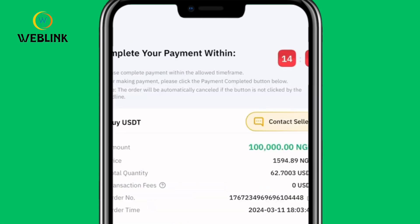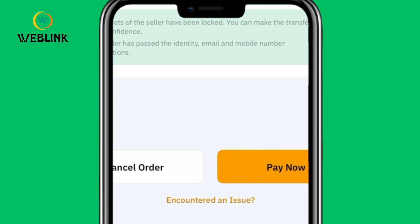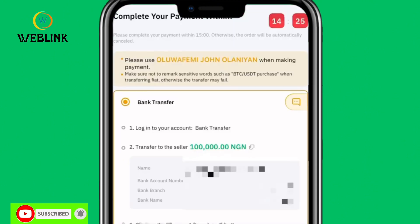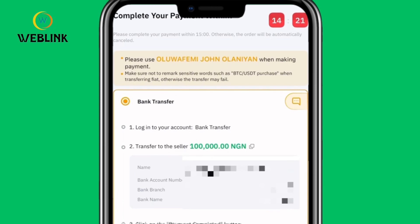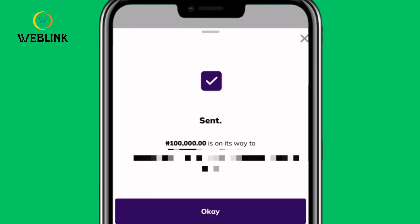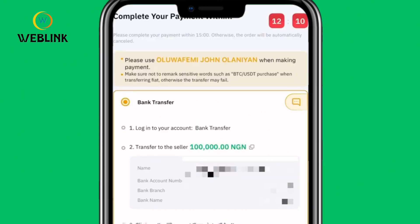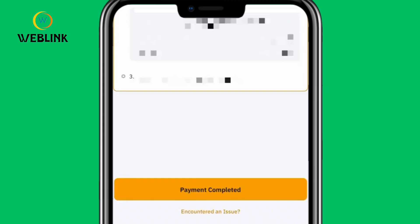You'll see a timer at the top of the screen saying Complete your payment within 15 minutes. At the bottom, click Pay Now to proceed, or Cancel Order if you change your mind. Clicking Pay Now shows you the bank account number, bank branch, and bank name. Copy the account number and the account name, then go to your bank app to transfer the money. After transferring 100,000 naira, return to the Bybit app.